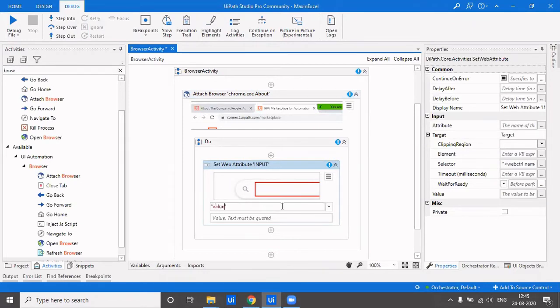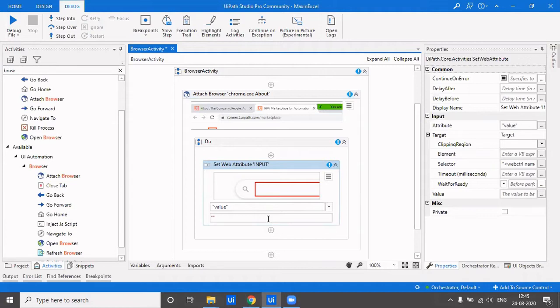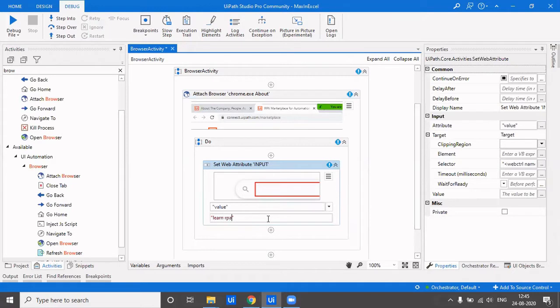I'll be setting the value. What value do you want to set that particular search box to? If I say I want to set it to 'learn RPA', okay, so let's see how it works.